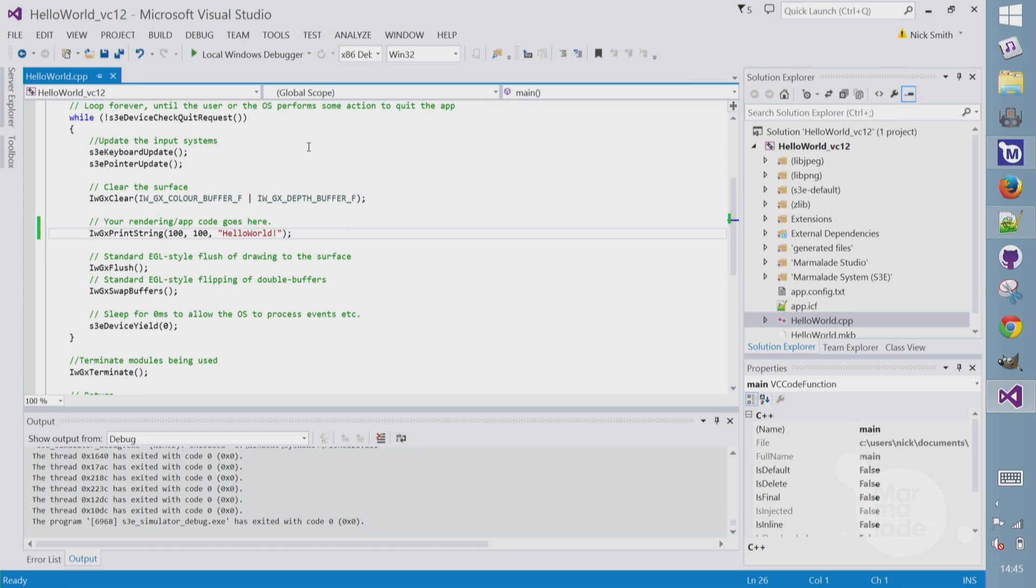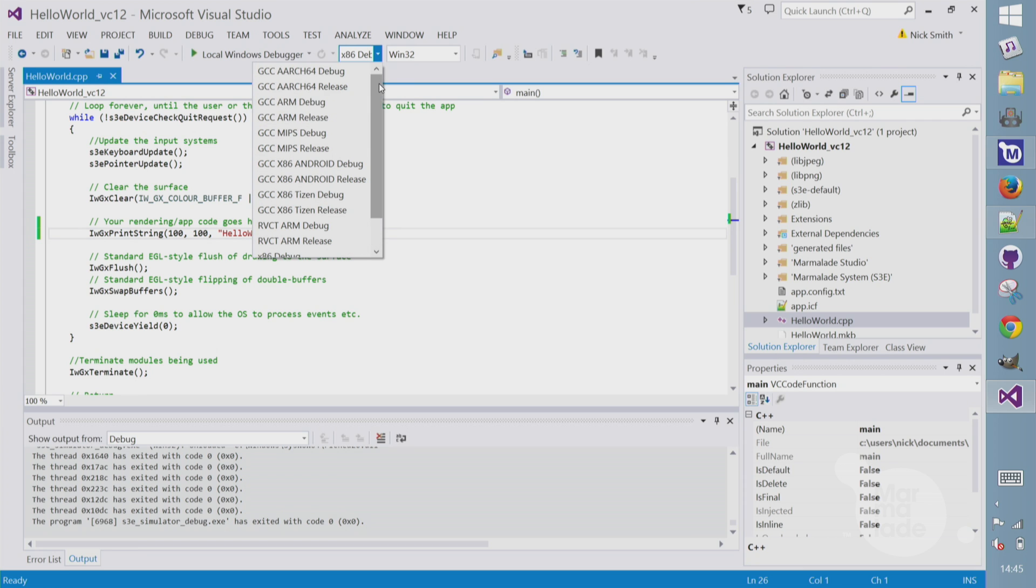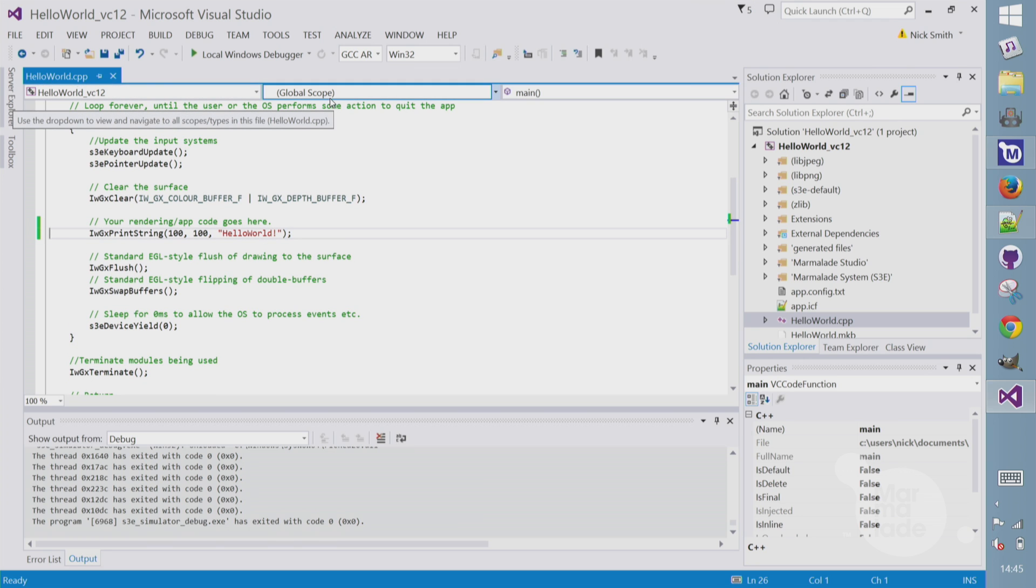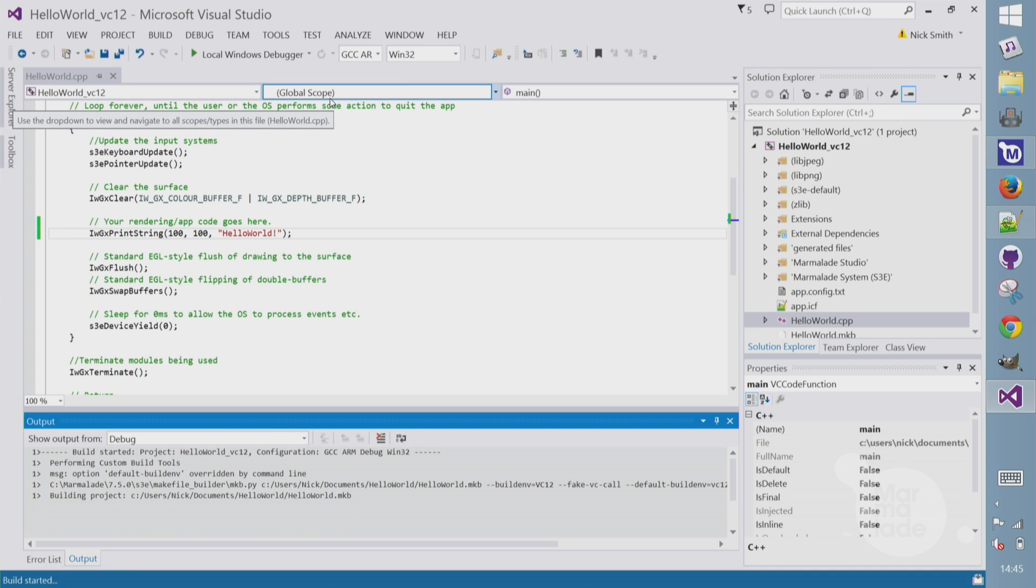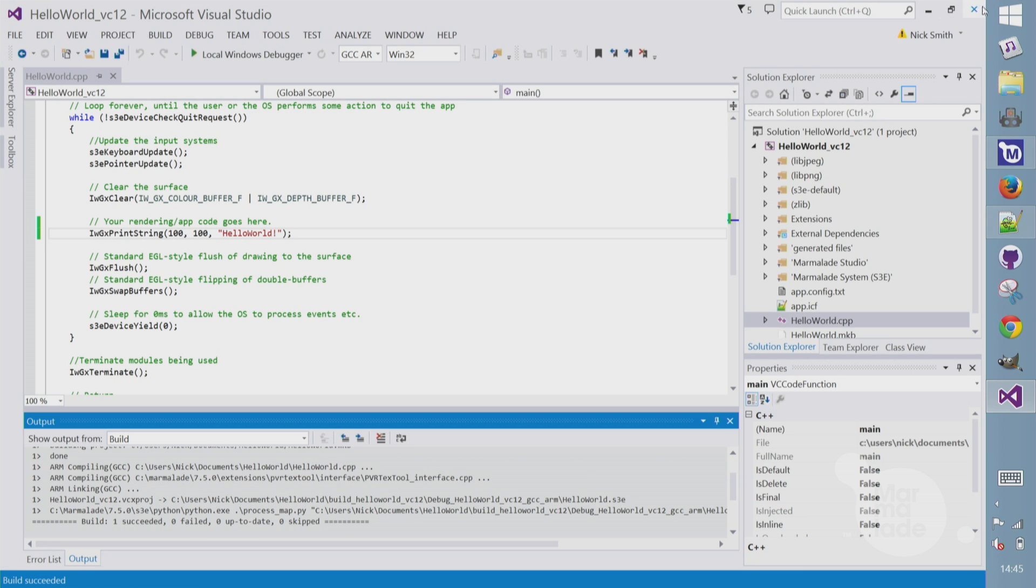Right. Let's actually get this game onto a phone. Both iOS and Android, like most mobile platforms with Marmalade, use the GCC ARM architecture. So back in our configuration dropdown, we'll now pick GCC ARM debug and hit build. You can see it pulling in the GCC compiler to build our code. Now that it's built, we're actually going to switch back to the hub to do the deployment.